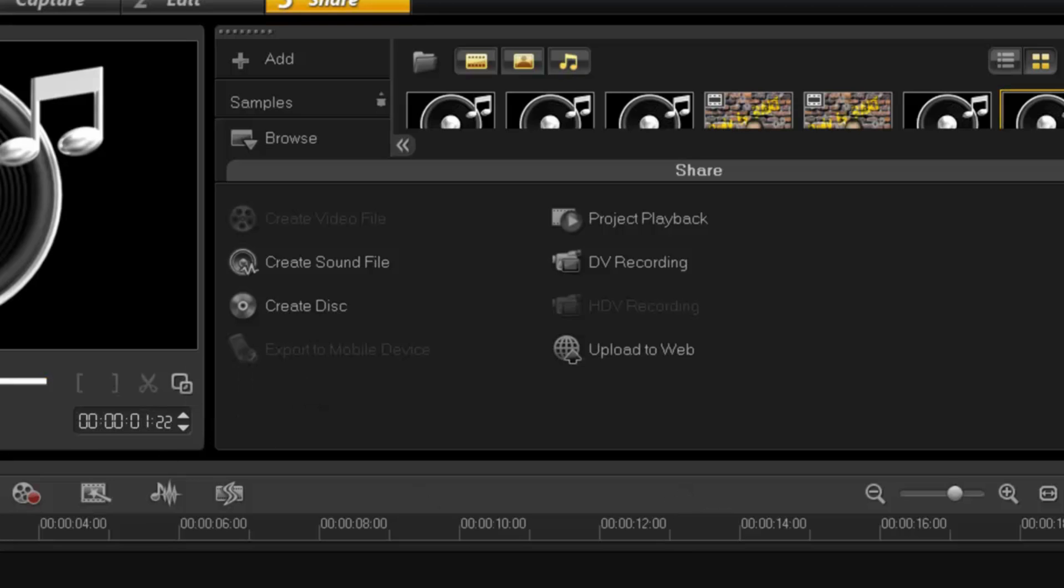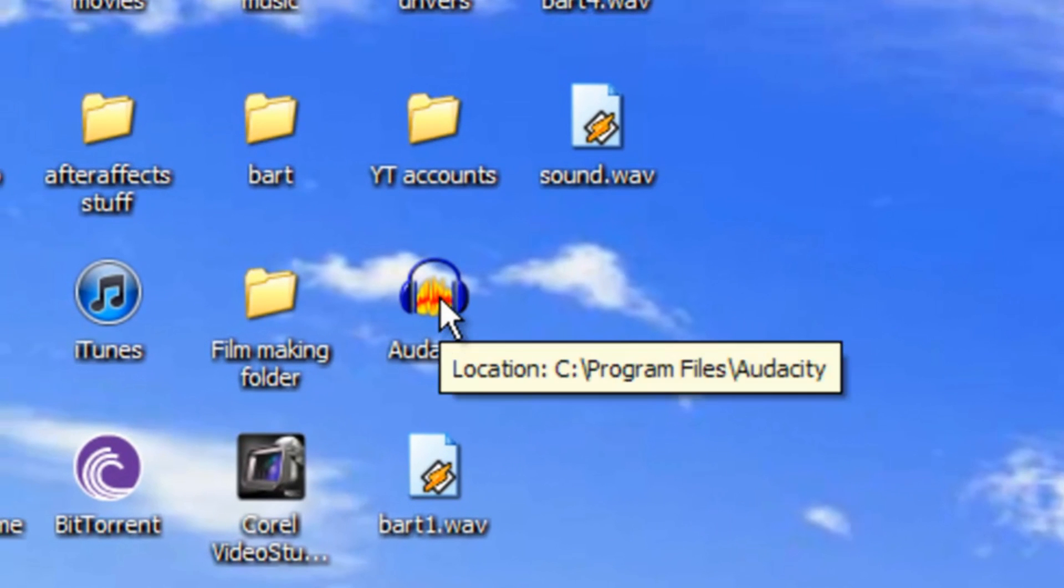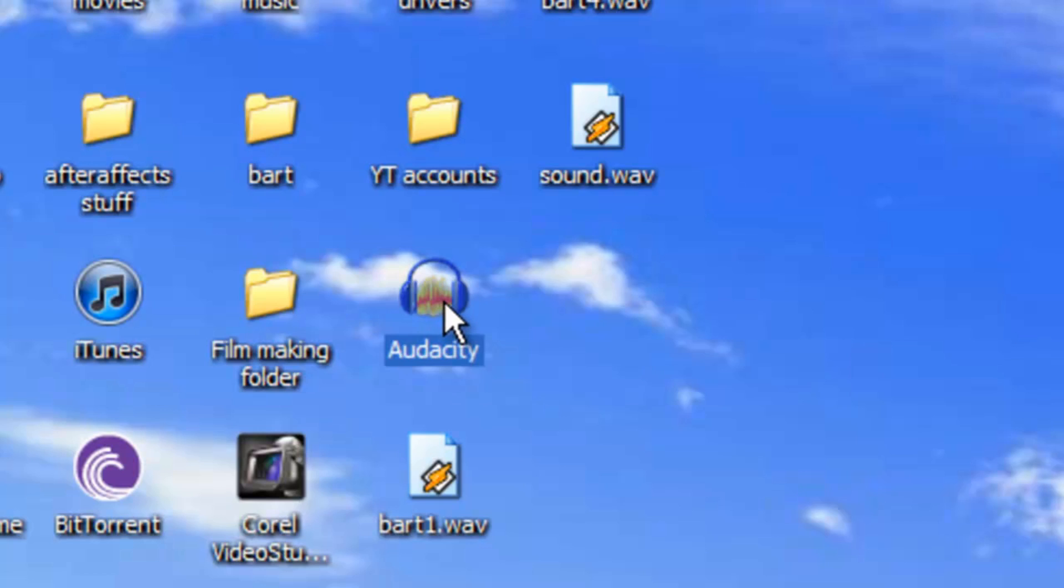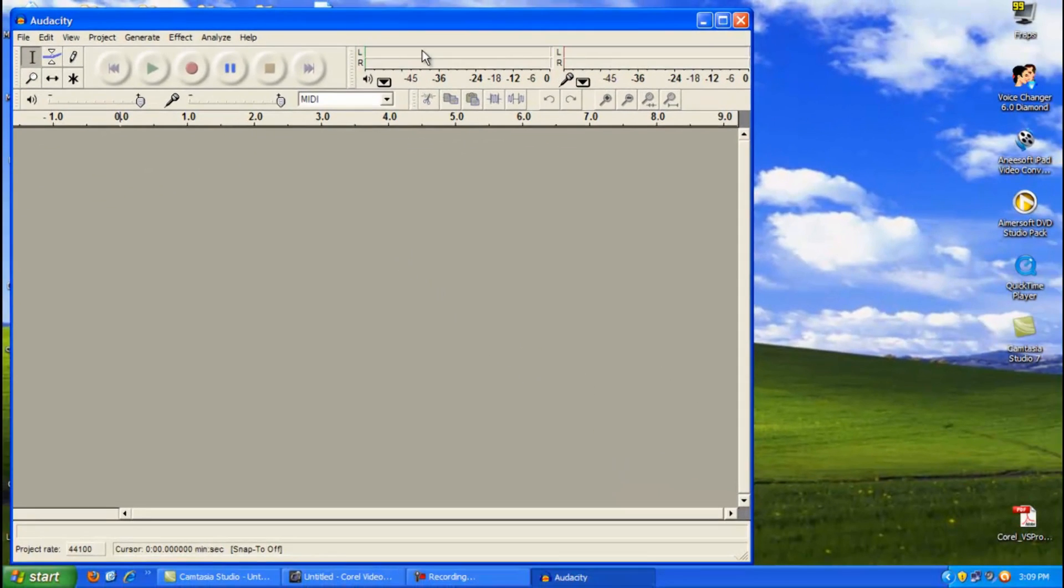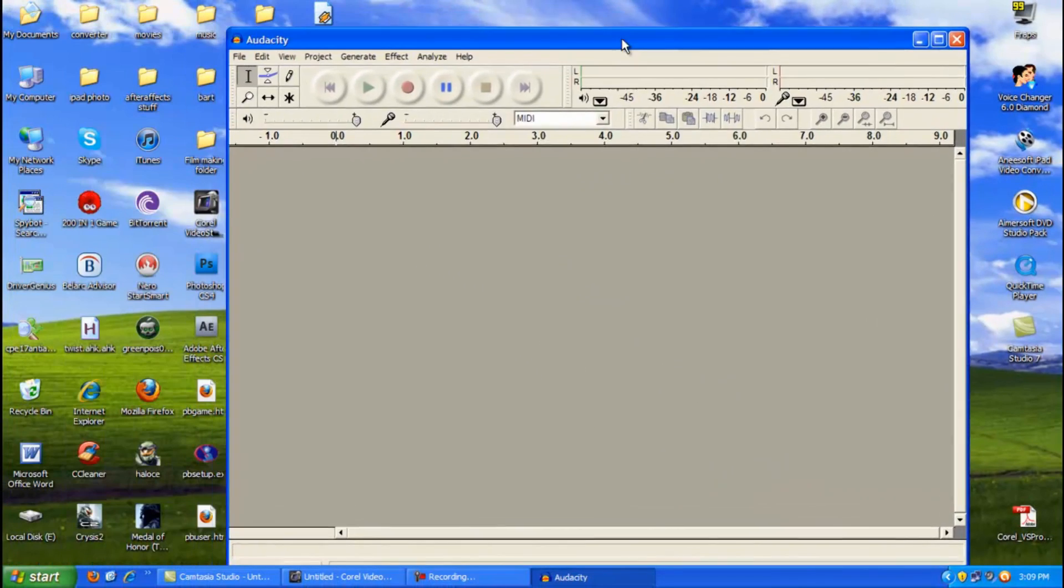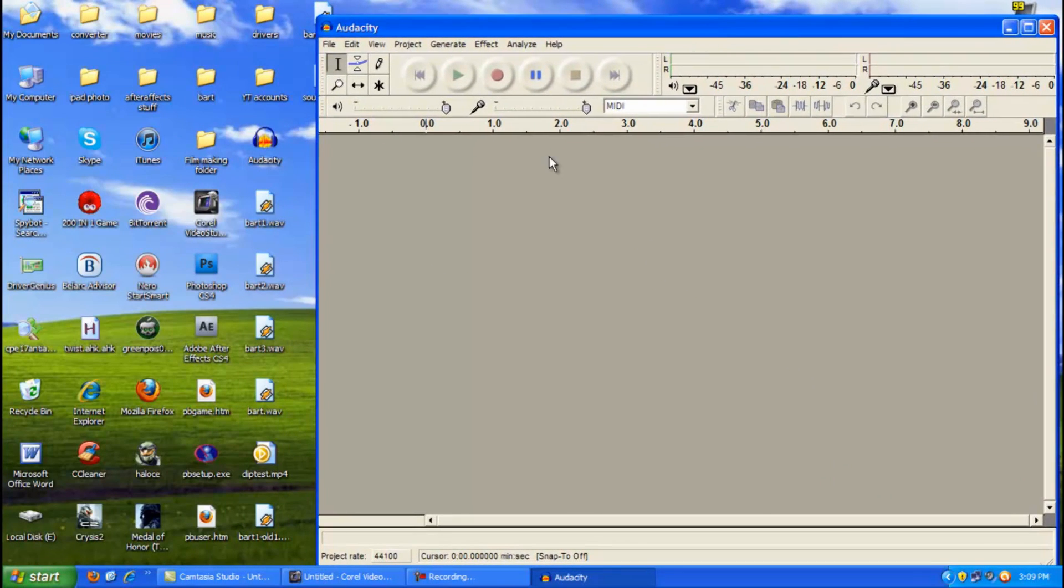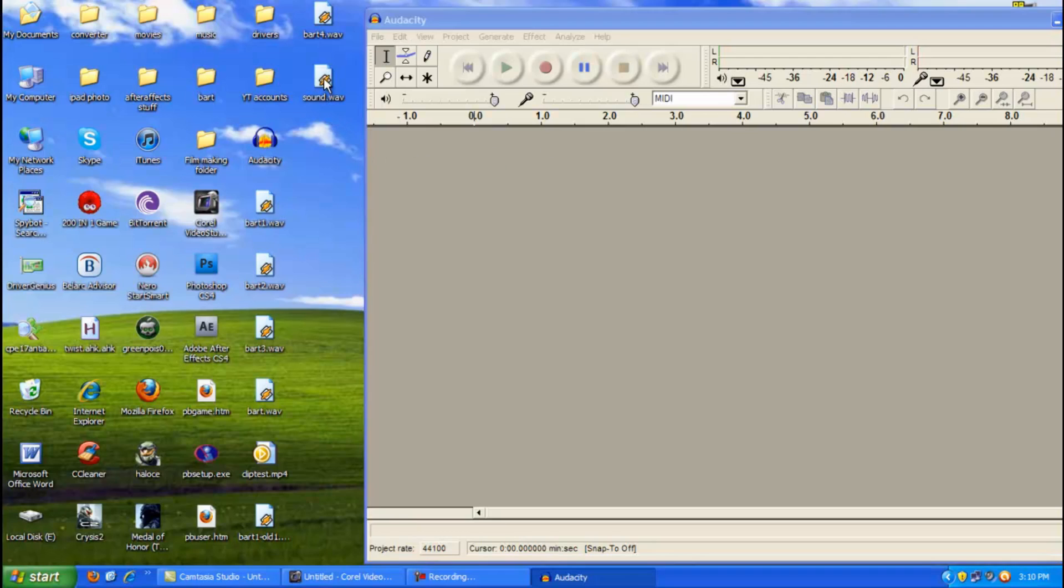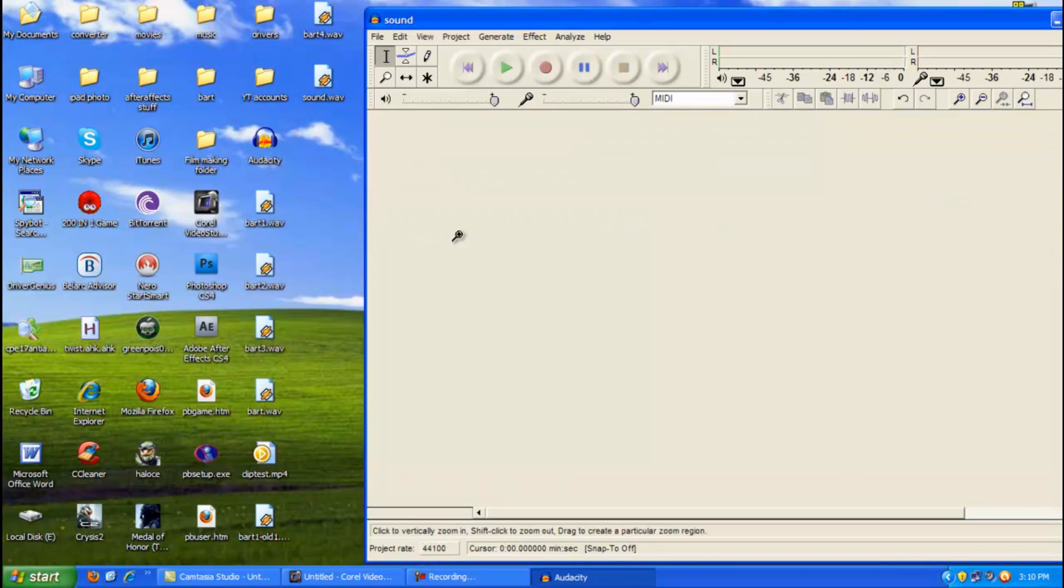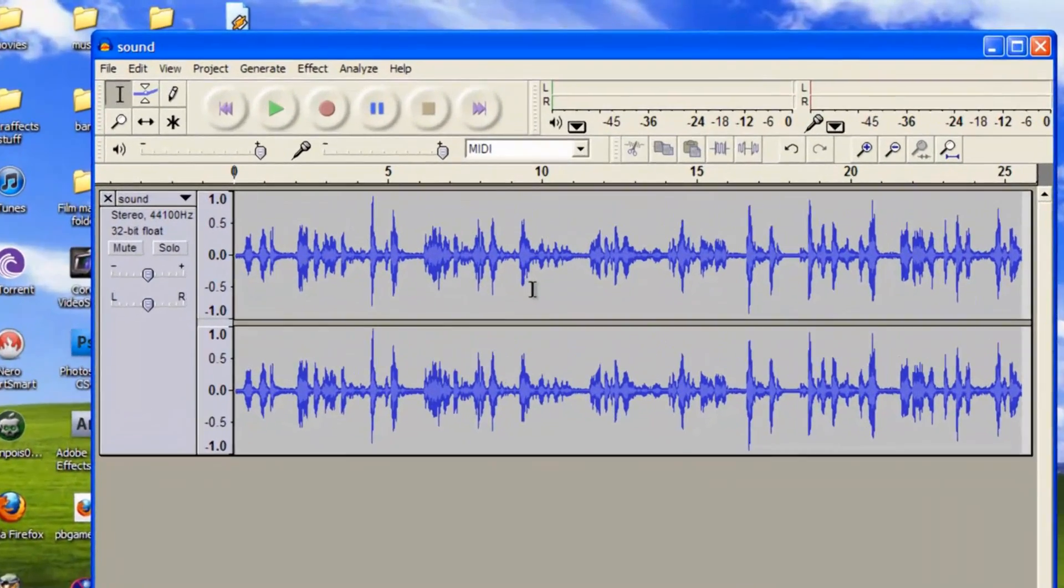Now the only thing you do require to do this is another program called Audacity. This one here. Now you can download this from the web absolutely for free and I would really recommend doing so, especially if you're going to make a lot of videos. You know it's just an awesome little piece of program and like I said it's free, and I'll put the link in the description below. So I'm not going to make a tutorial on how to use Audacity, I'm just making the tutorial to show you how to eliminate the background noise. So grab your file and drag it into the software Audacity.